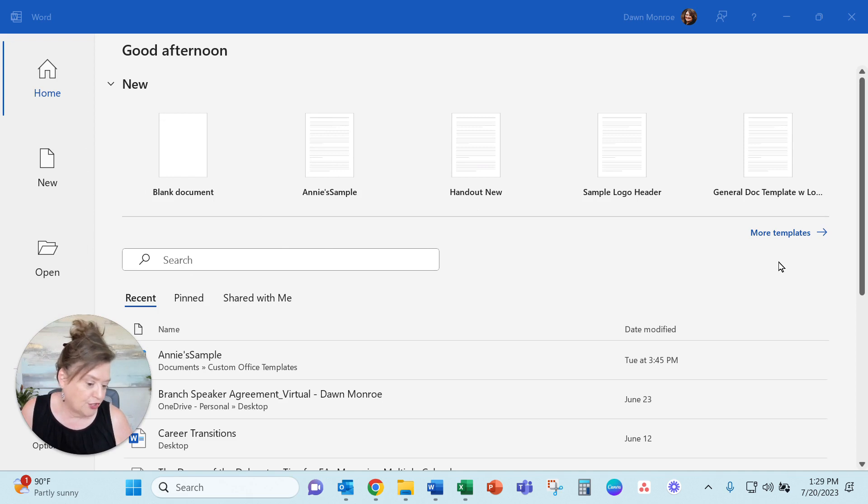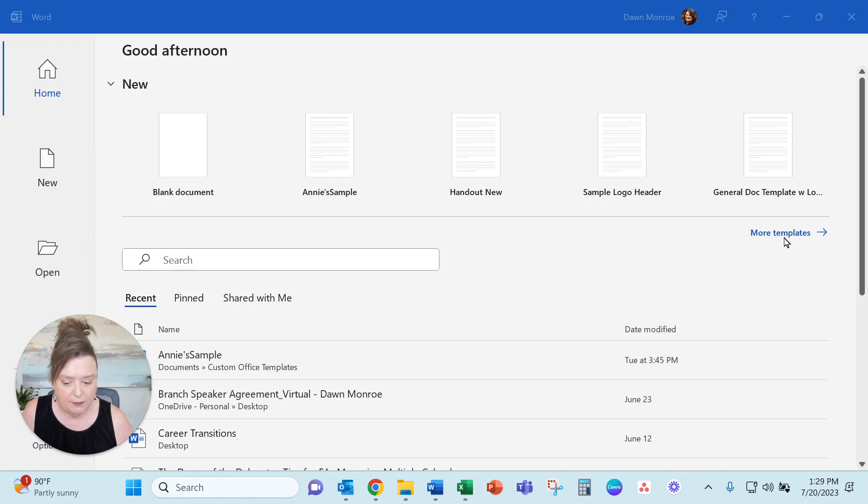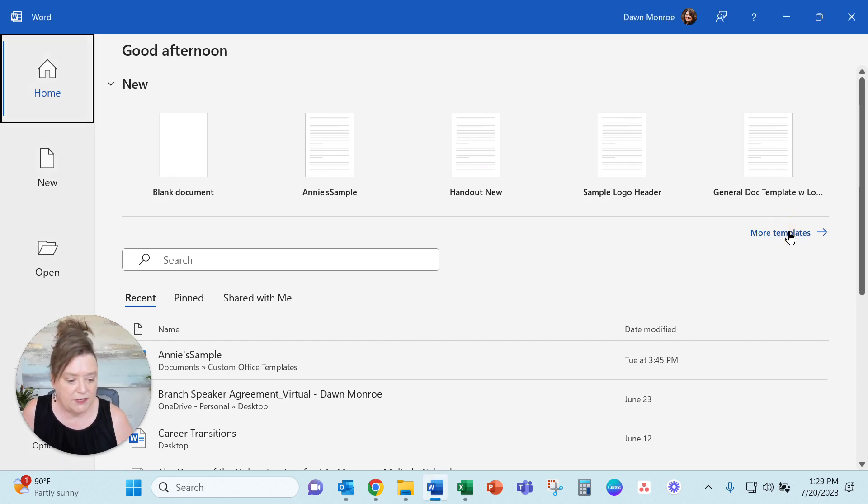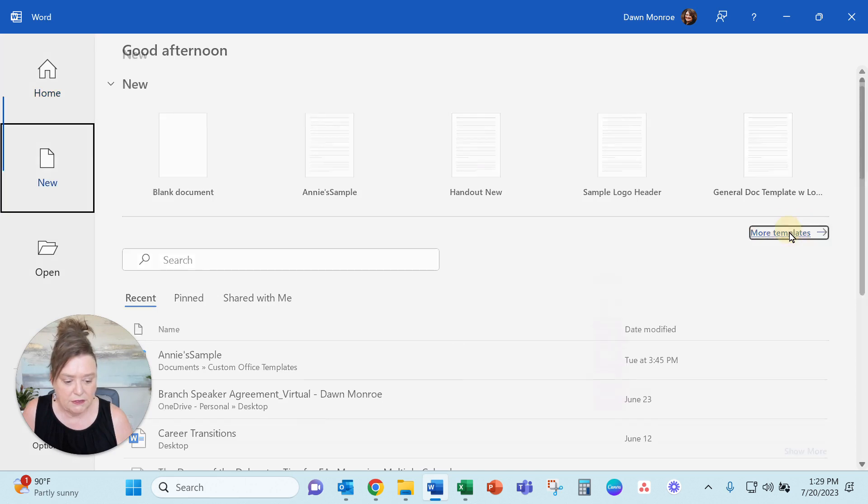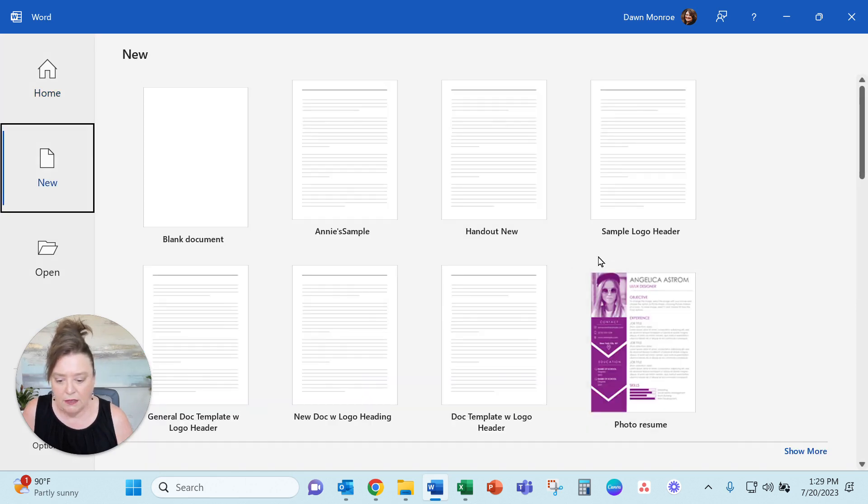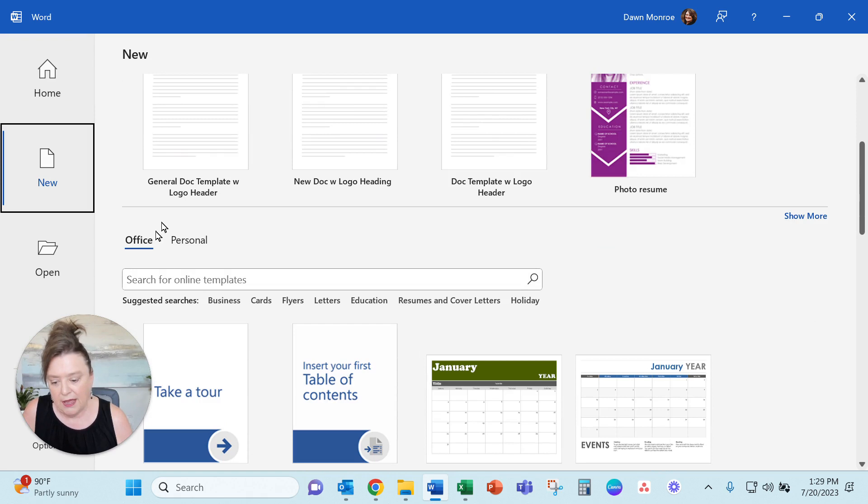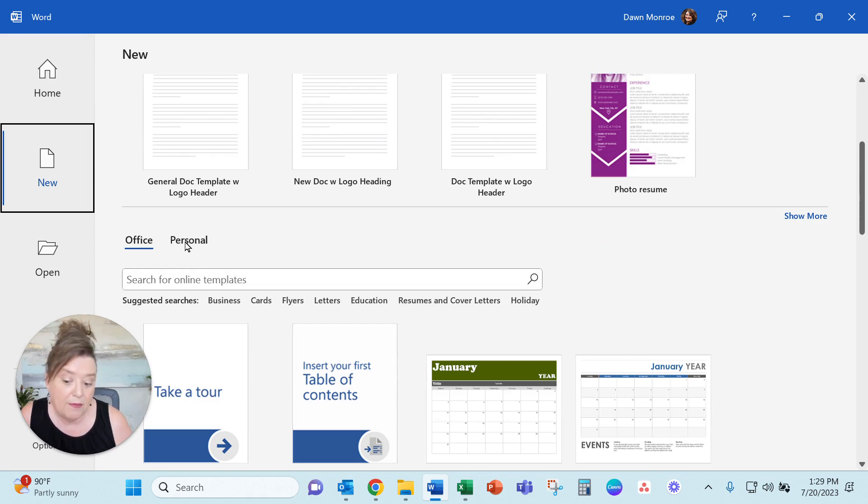In the version that I have I see more templates here. Sometimes I see personal showing up here. I'm gonna go ahead and click on the more templates and then you'll see I've got several samples here and this is the personal that I'm talking about.